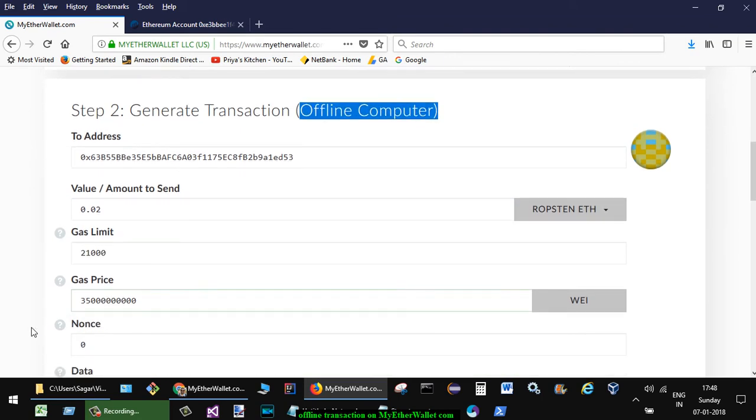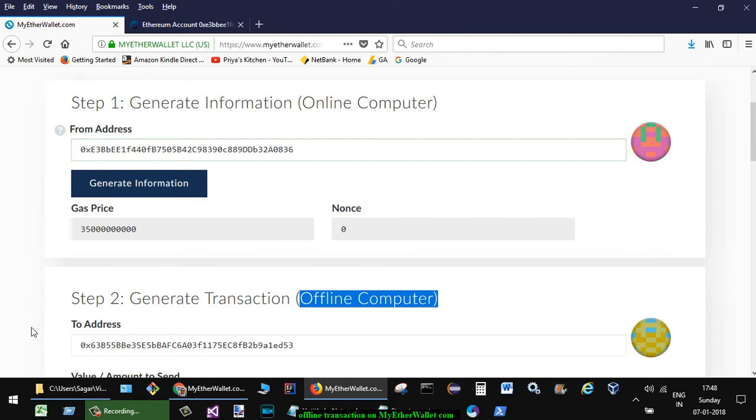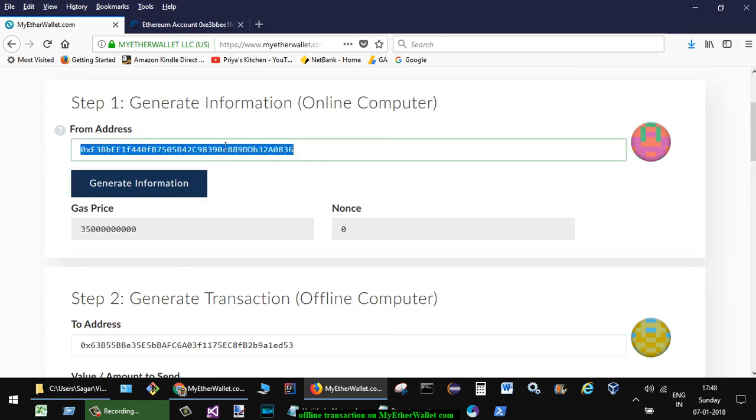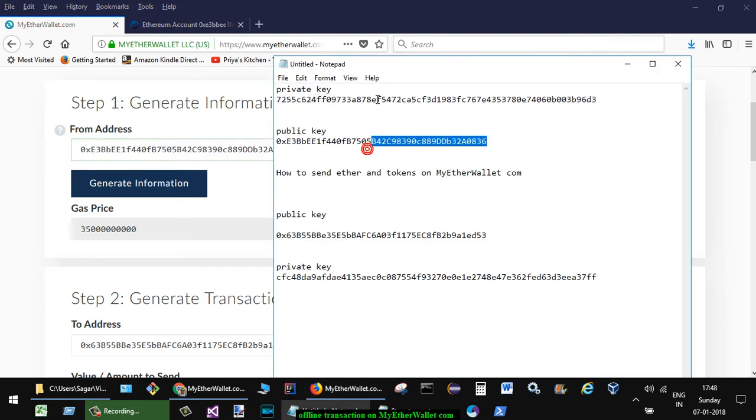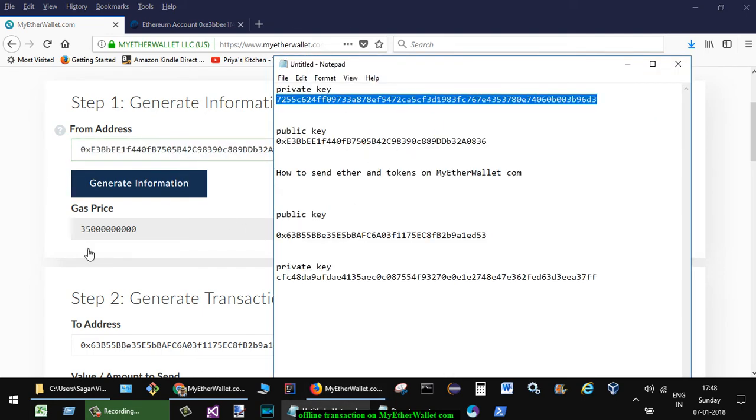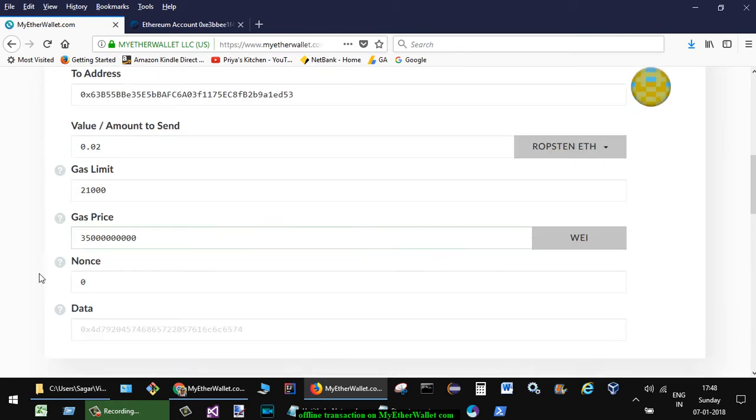So for that, you have to go to the... so this is the public address. So you have to get the private key of this particular address 836 and unlock that wallet.